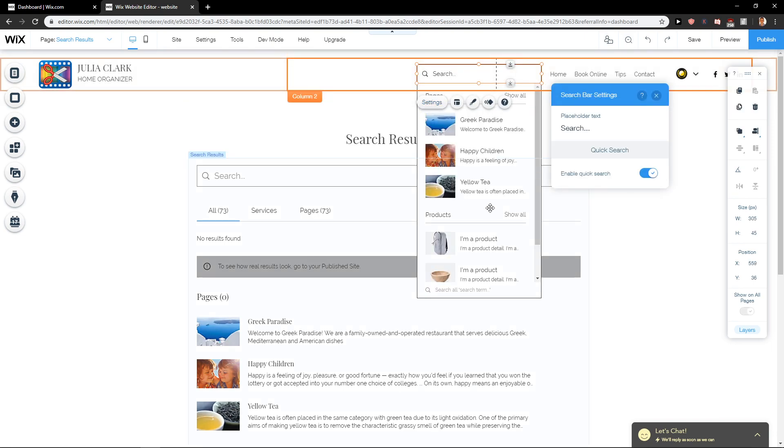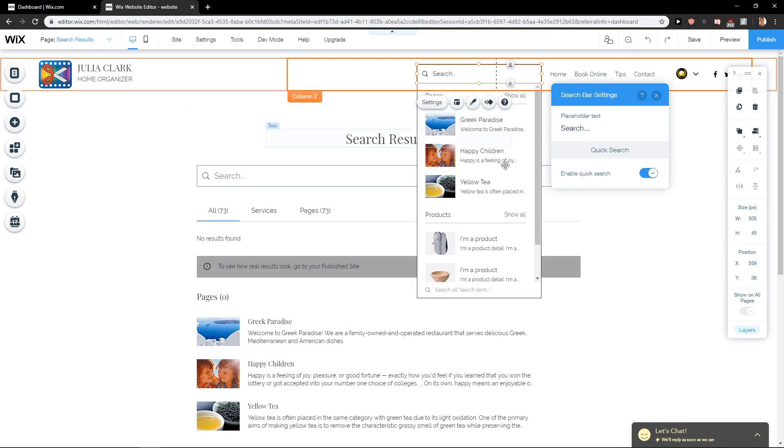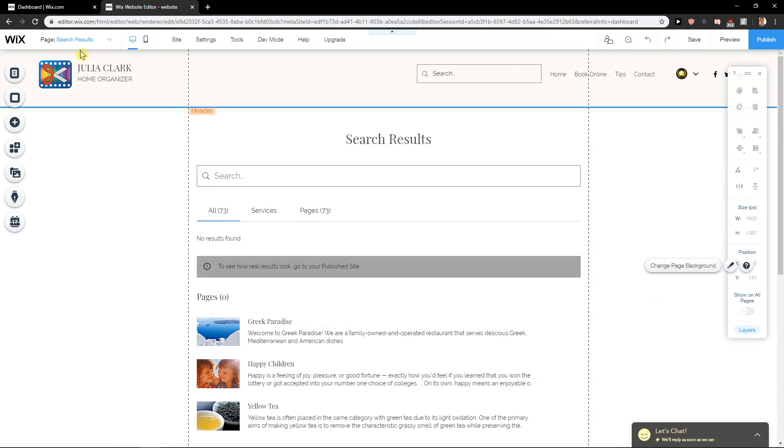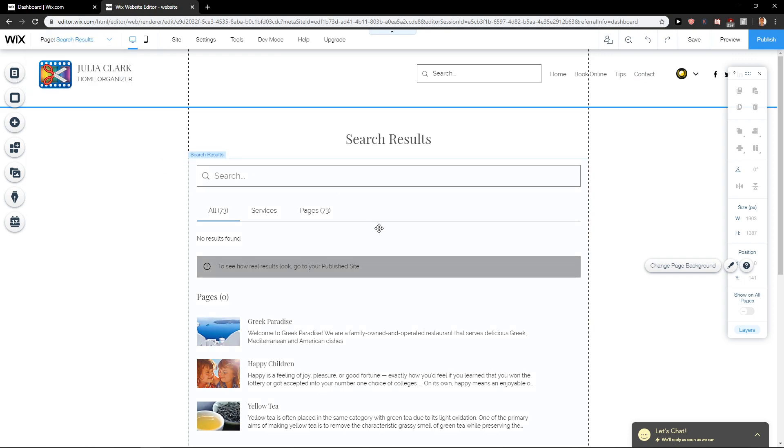When you click on Settings, you can change the placeholder text, but you can't edit it directly here. What you need to do is go to the Search Results page where you can edit the results.